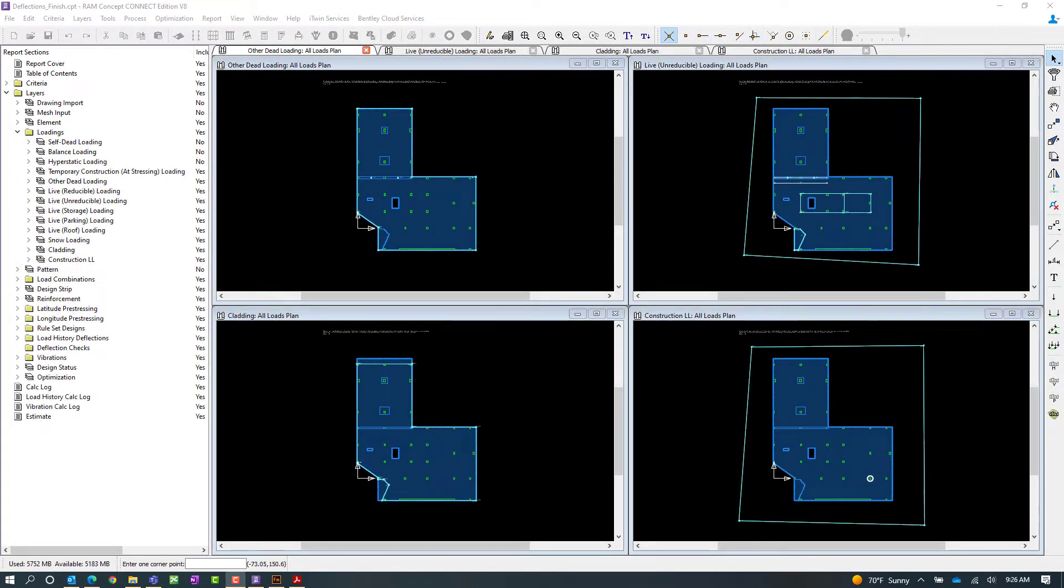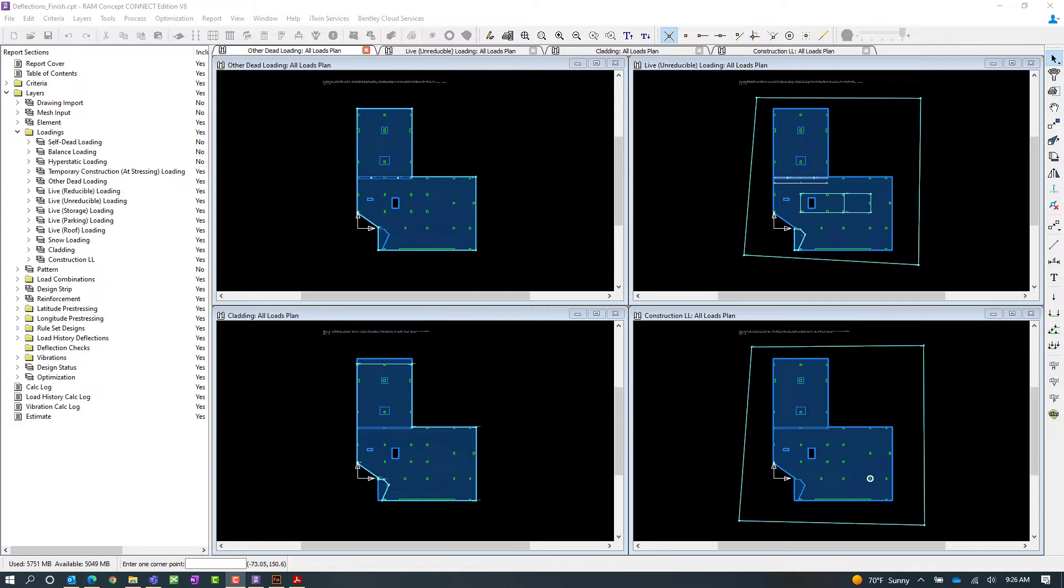Now that we have reviewed the model geometry let's also take a look at the loading and understand how the loading should be closely related to your load history deflection calculations. For this particular elevated slab we're going to consider the construction sequence of the project as it will be built in the field.